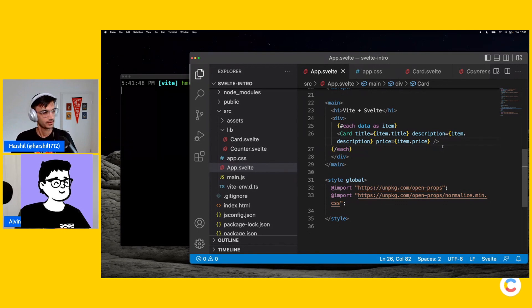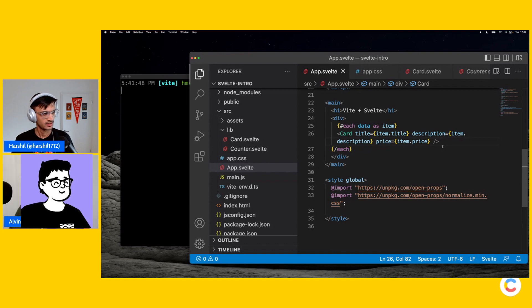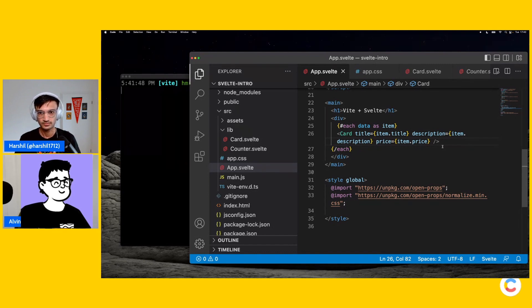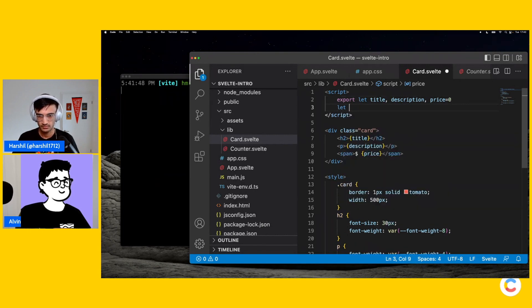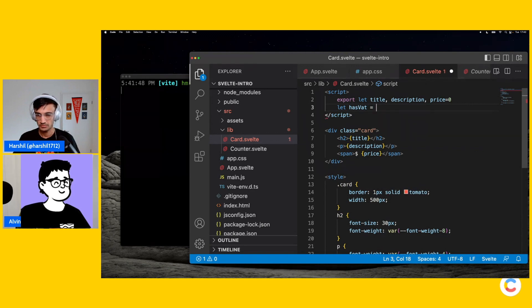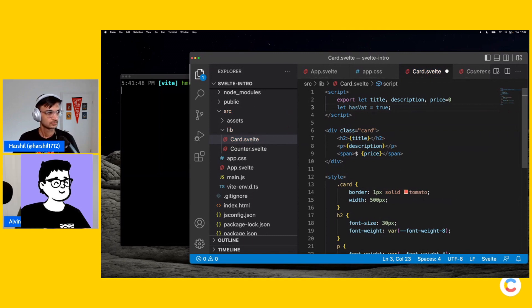Now, another thing you'll do in React sometimes is have a global state, right? We had global CSS — what about global state? So if you go back to your card.svelte, you could create a local value and call it 'hasVat'. If you set it to true or false, so let's say we want a global toggle that says: does the price have VAT in it? Ideally it'd have a UI and everything, but we're just trying to get it working on stream.